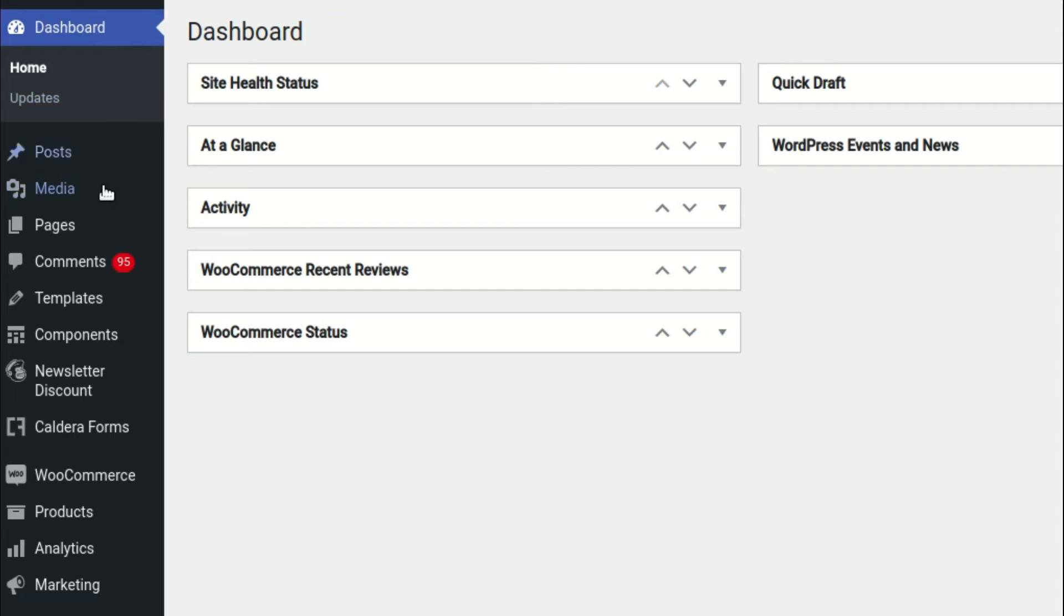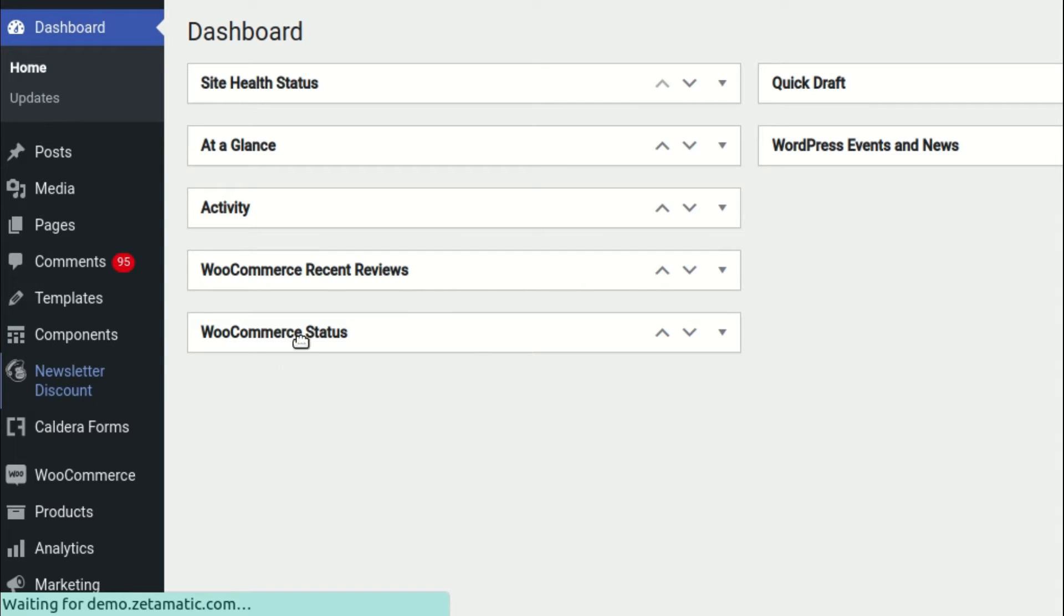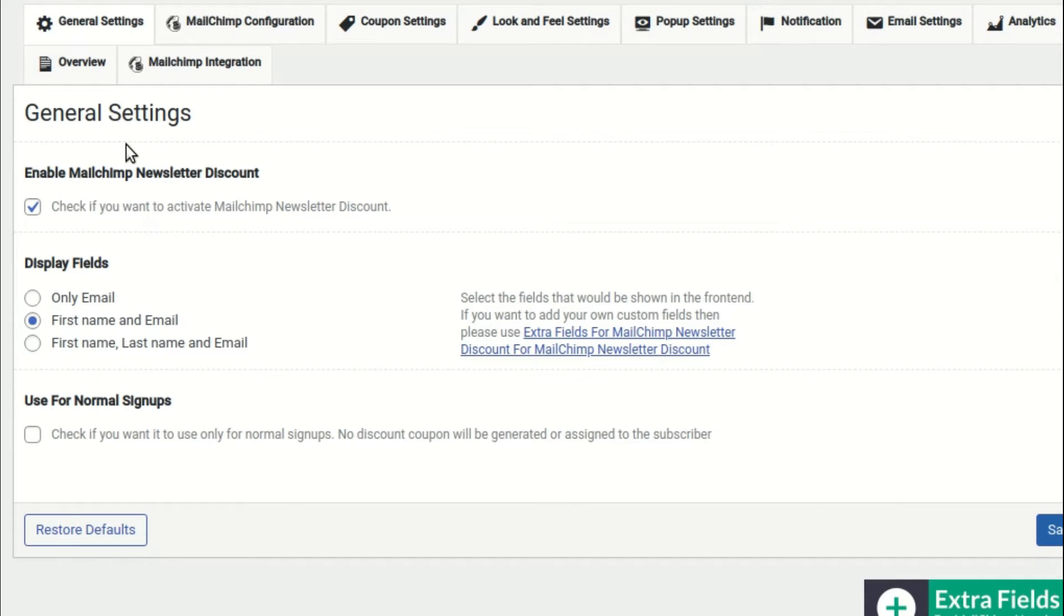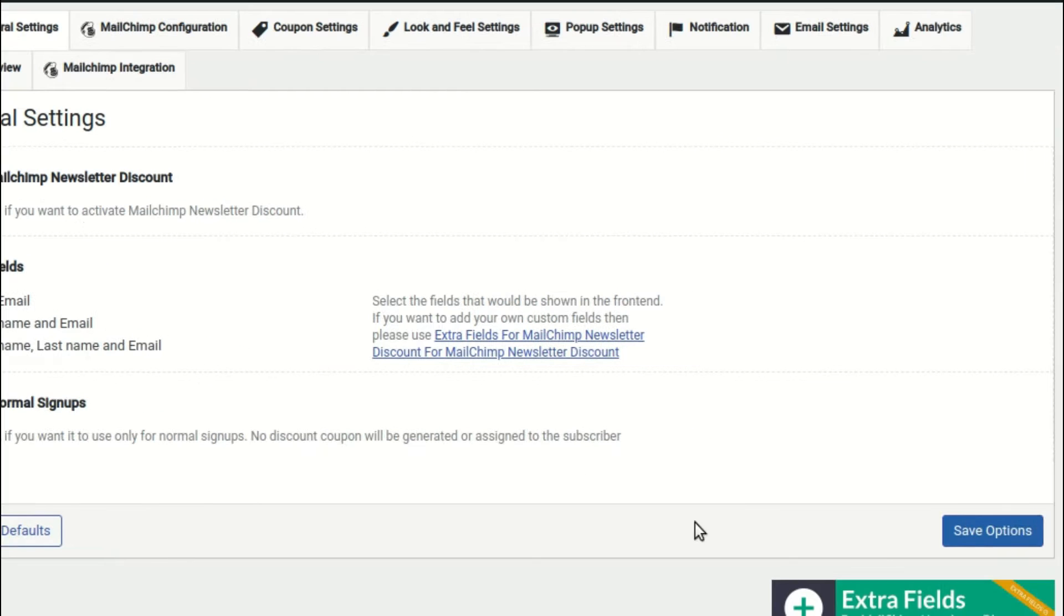Click the Newsletter Discount option from your WordPress dashboard. In the General Settings, check that the Enable MailChimp Newsletter Discount option is selected. If not, then select it and save the changes.